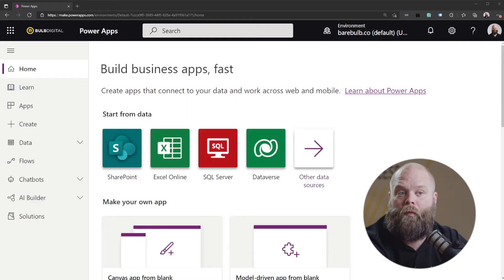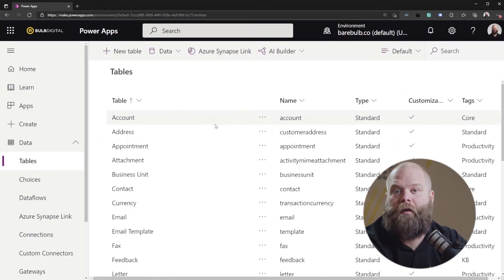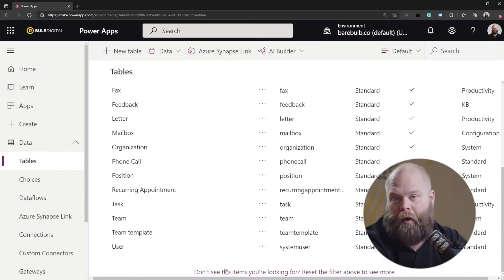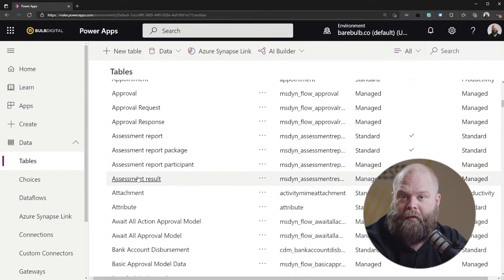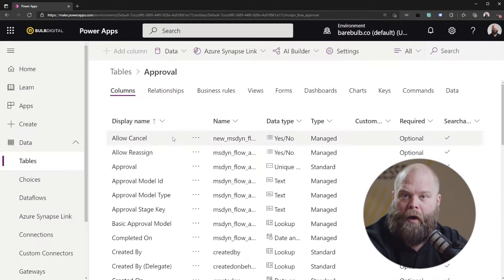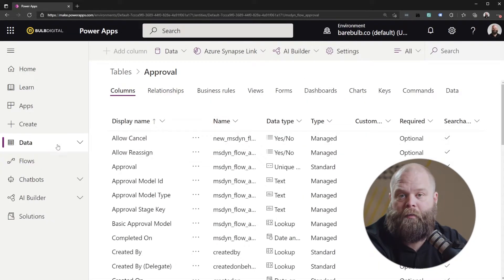Part of the default environment is also Dataverse. If you get to a point where you need a new data entity in Dataverse or want to add fields to an existing entity, that's when you want to start thinking about using a separate environment — rather than customizing the existing default environment, create those customizations in a separate environment.